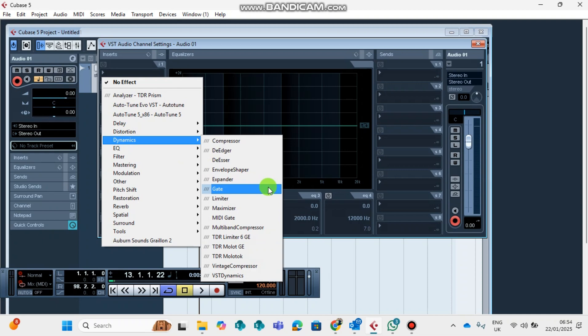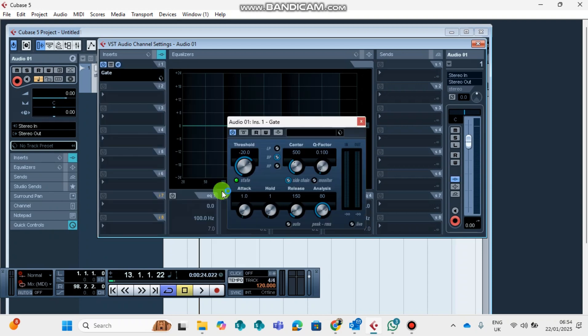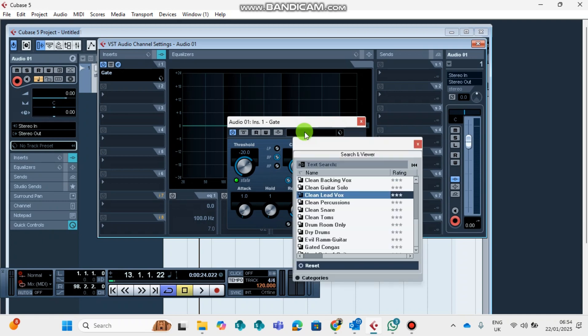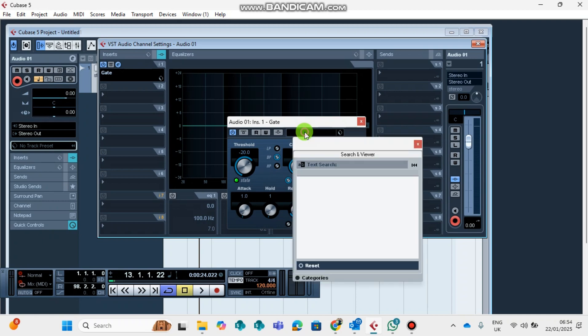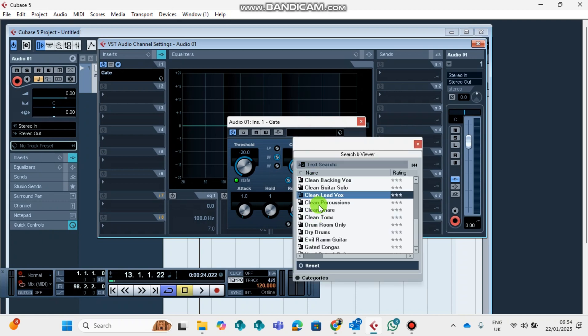We find this plugin on Dynamics, and it is there under Expander and on top of the Limiter. You click your Gate. There is a Gate setup that works well for you, which is the Clean Lead Vocal Vox.